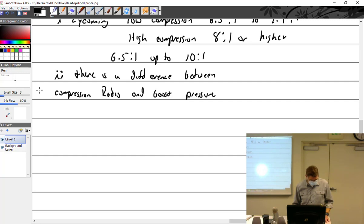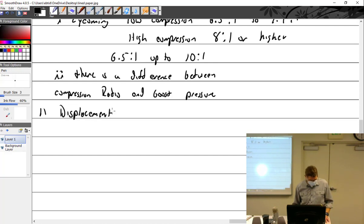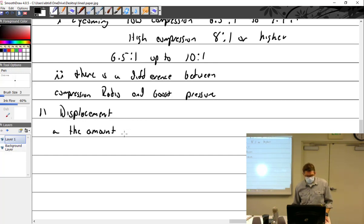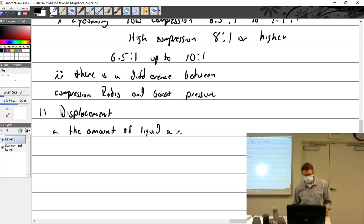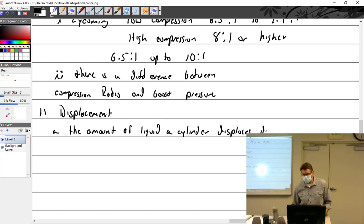Let's talk more about displacement. What is displacement? It's the amount of liquid a cylinder displaces during one stroke.